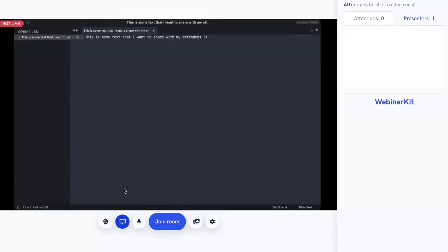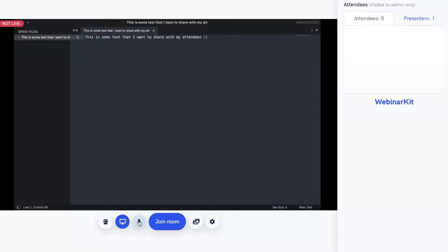To the right of the screen share button, we also have this mute audio button, which lets us mute our microphone quickly and easily — just toggle your microphone input by clicking on this button. This is great for if you have guest presenters and you want to mute your own microphone while they are speaking.